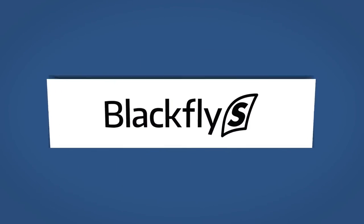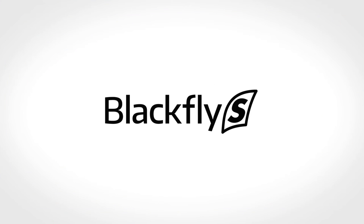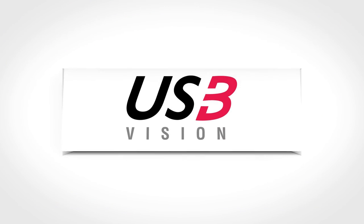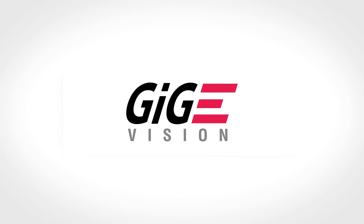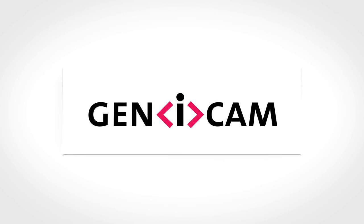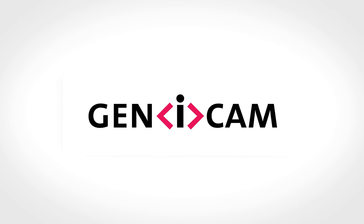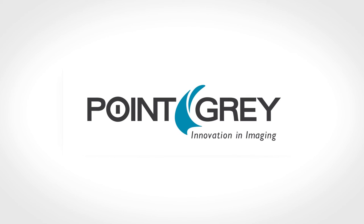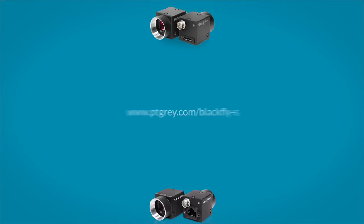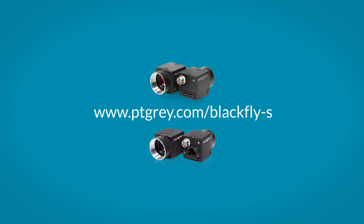And that's just the beginning of all the great features the Blackfly S has to offer. Oh, and don't forget, it's USB3 Vision, GigE Vision, and GenICam 3 compliant. To learn more about the Blackfly S, visit us at www.ptgrey.com.